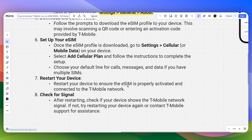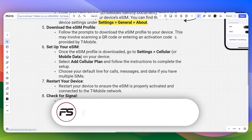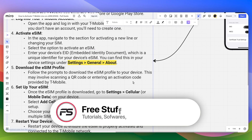Simply restart your device to ensure the eSIM is working properly and connected to the T-Mobile network. After restarting, check if your device shows the T-Mobile network signal. If not, try restarting your device again or contact T-Mobile support for assistance.